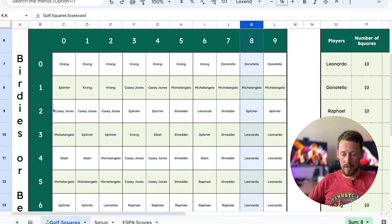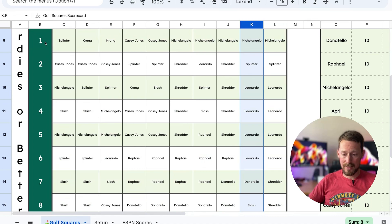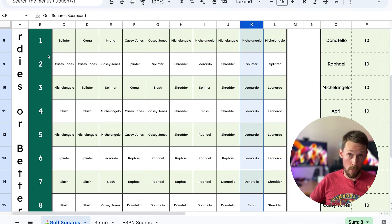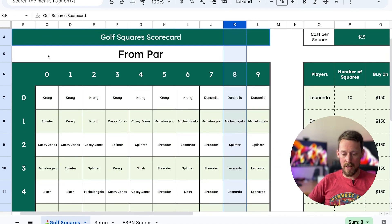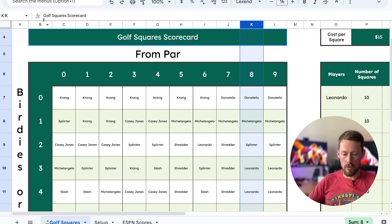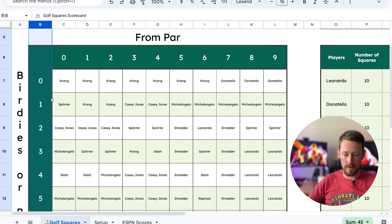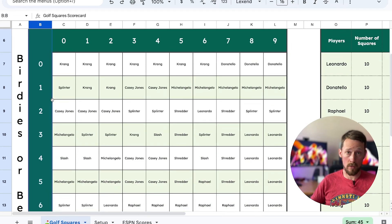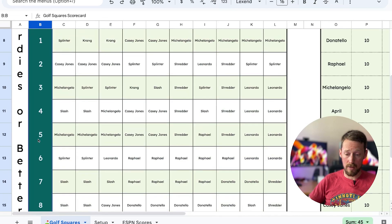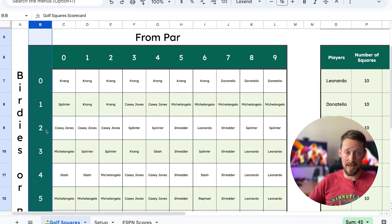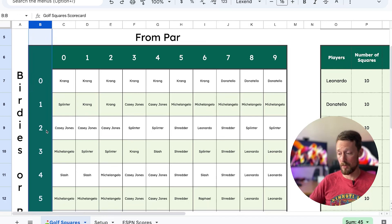Over here on the y-axis, we've got the birdie or better count. So this is how many birdies or eagles or albatrosses you have received in the round per player — zero through nine. Looking at the ones place only.